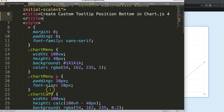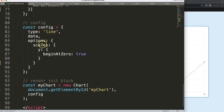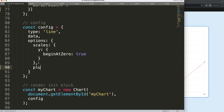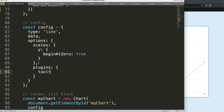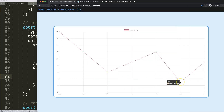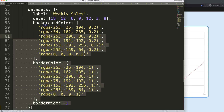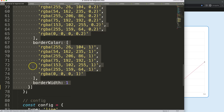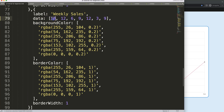To create tooltips at the very bottom, I'm going to scroll down and work in the tooltip section. I'll add a comma, then say plugins, then tooltip, and inside tooltip we'll say position. Right now there are a few basic positions — the default is 'average'. Let me grab another dataset with different numbers so we can see the differences.